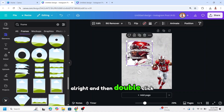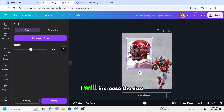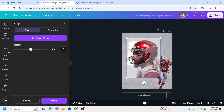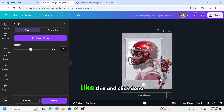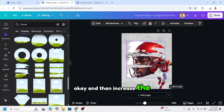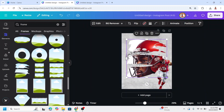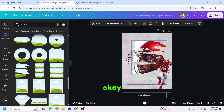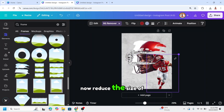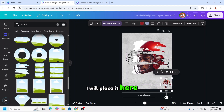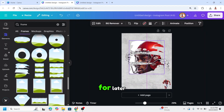Then insert the headshot photo into the frame. Double click on it and increase the size like this, then click done. Increase the size of the frame as well. Now reduce the size of the full body photo — I will paste it here and do more with it later.